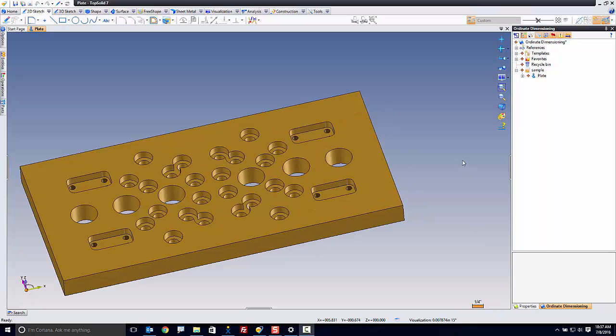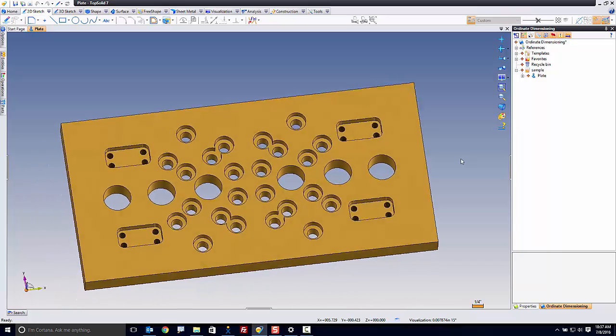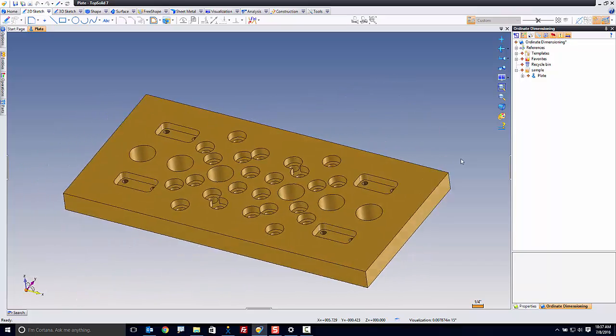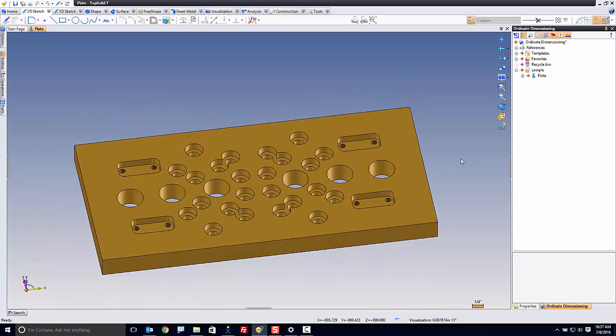Here I have a simple plate that has some drillings in it, a couple of pockets. It's very basic. It's a great example to use for ordinate dimensioning.